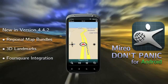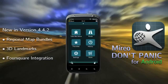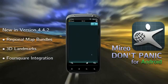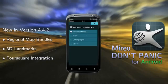Just tap on the main menu icon, then tap on the store icon, and a bunch of map packages should appear. Choose the one you want and download it.